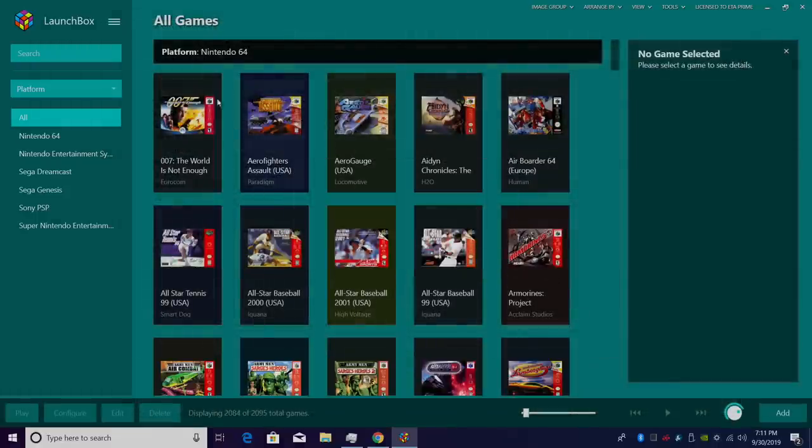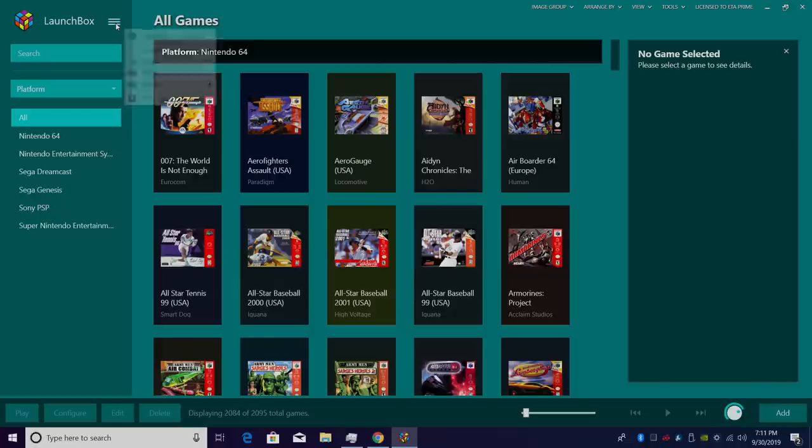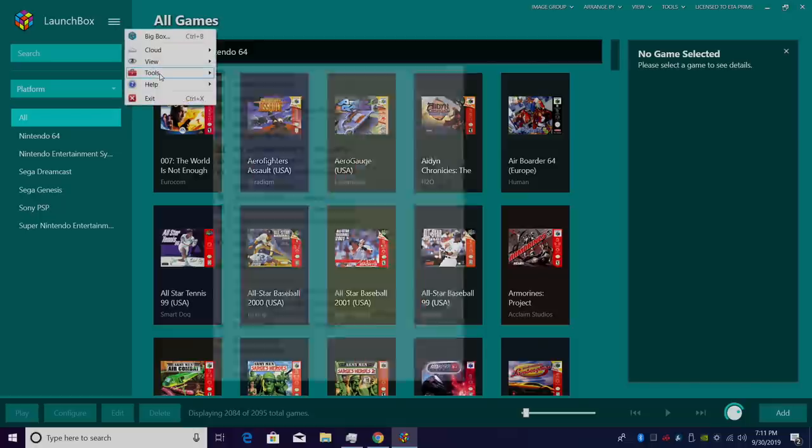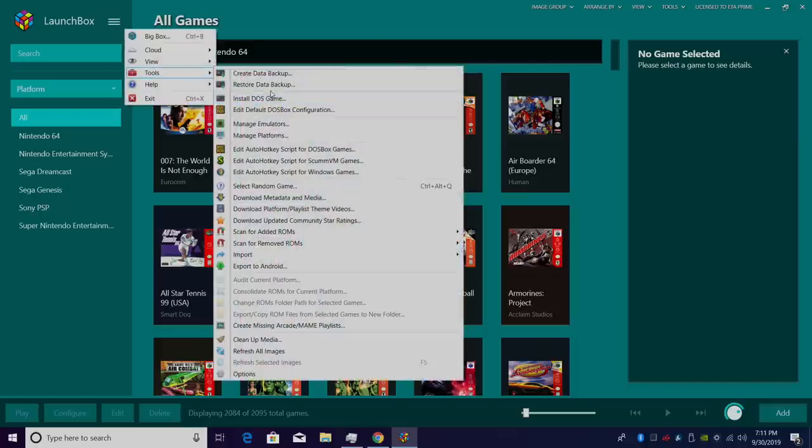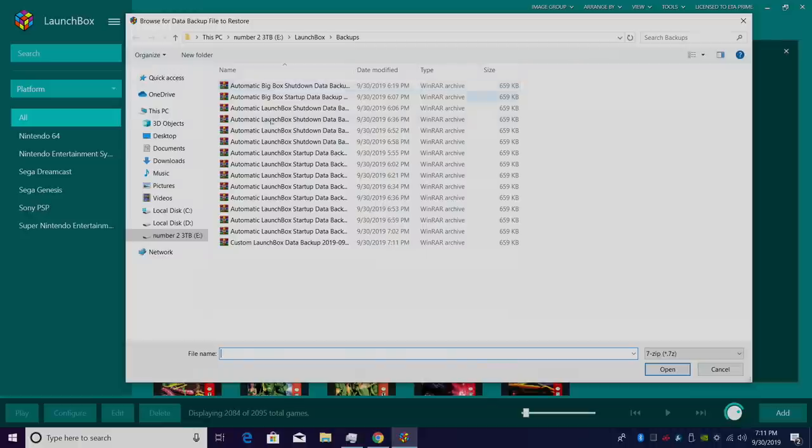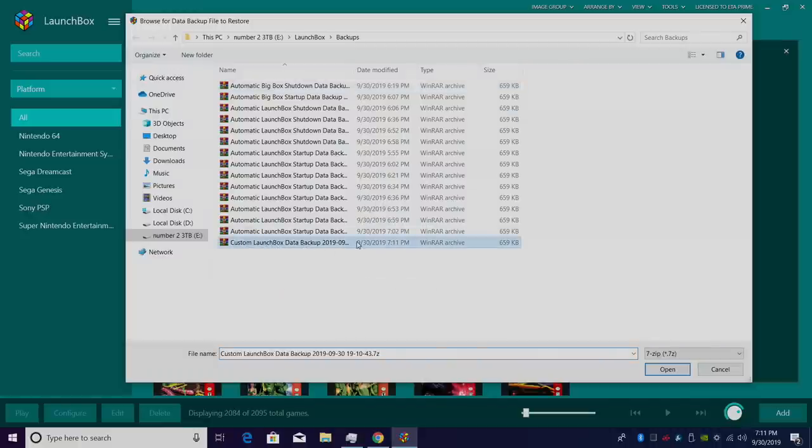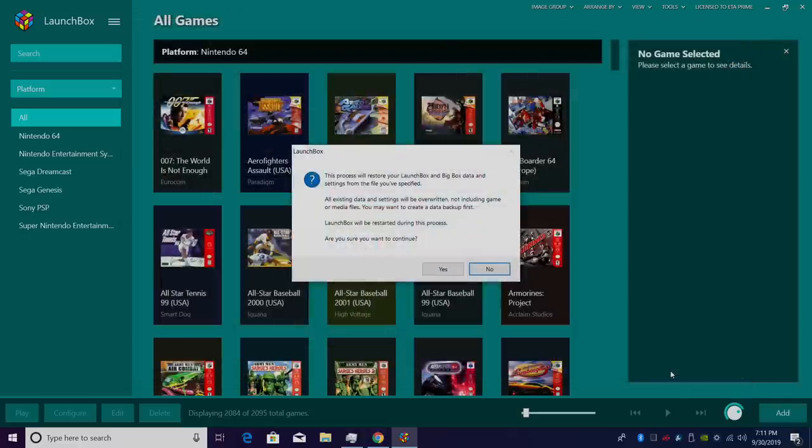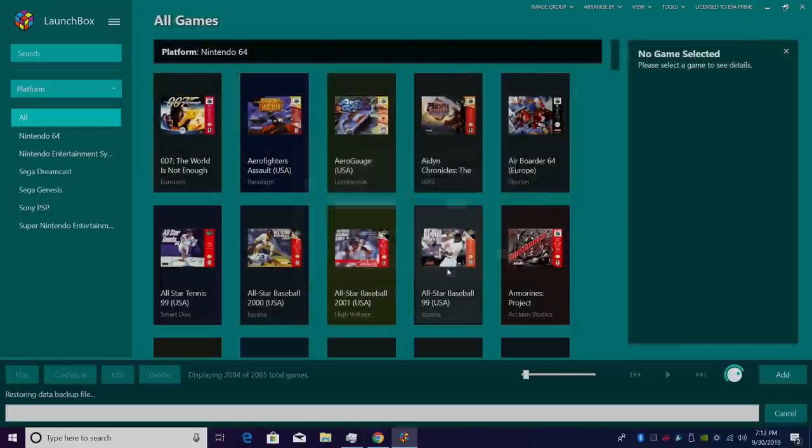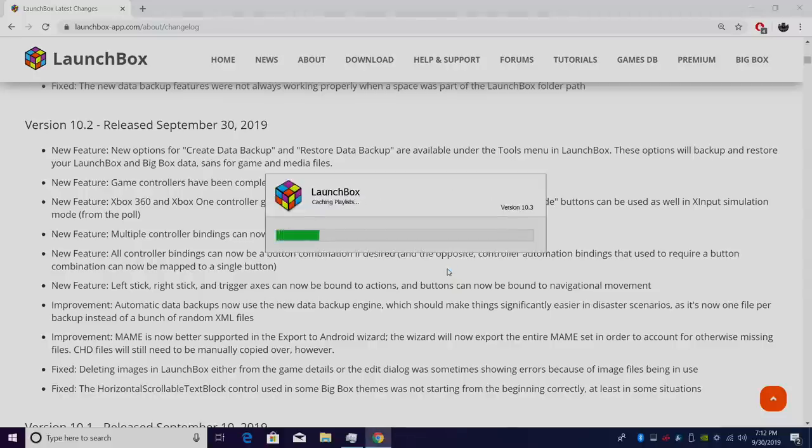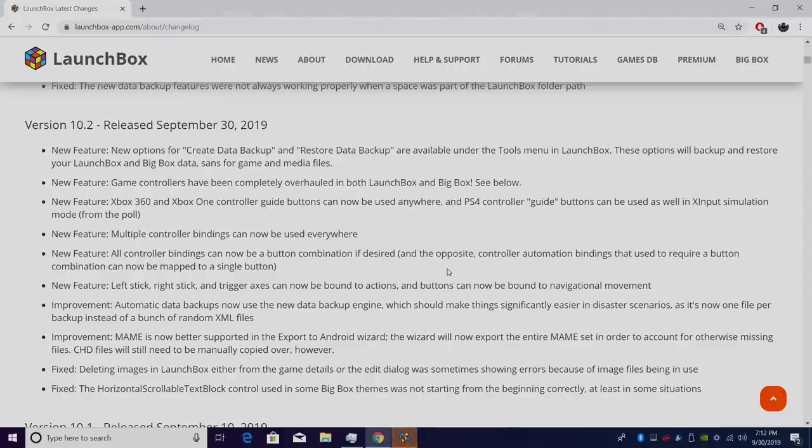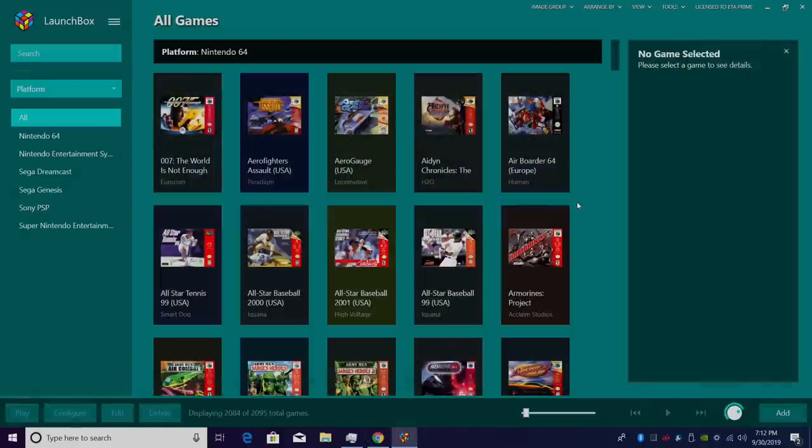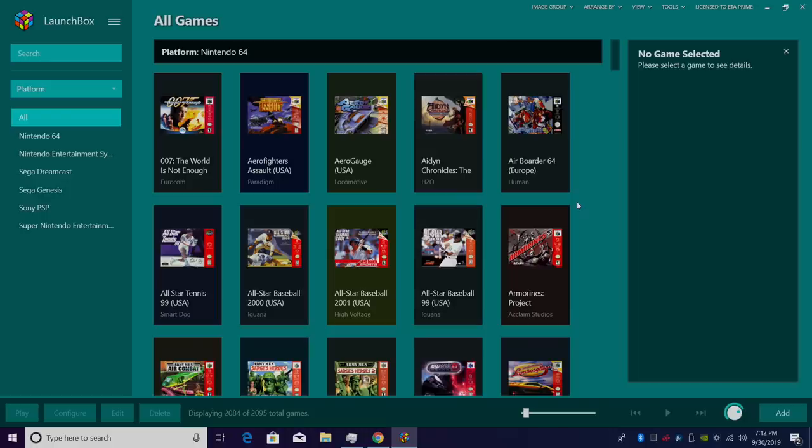In order to restore, we'll head back up to tools, restore data backup, and it's going to be your custom LaunchBox data backup. We'll just make sure it's highlighted, click open. LaunchBox will have to restart to restore your data, so I'll click yes. And my data and settings have been restored from that backup.